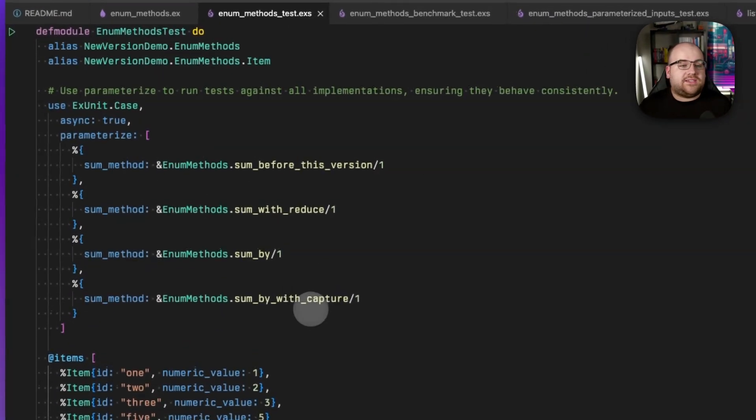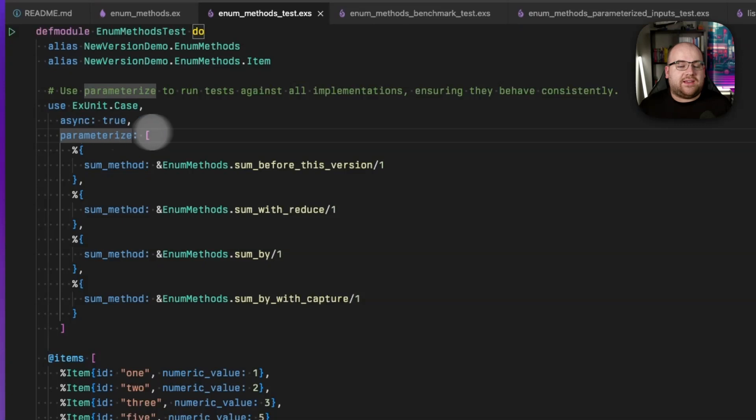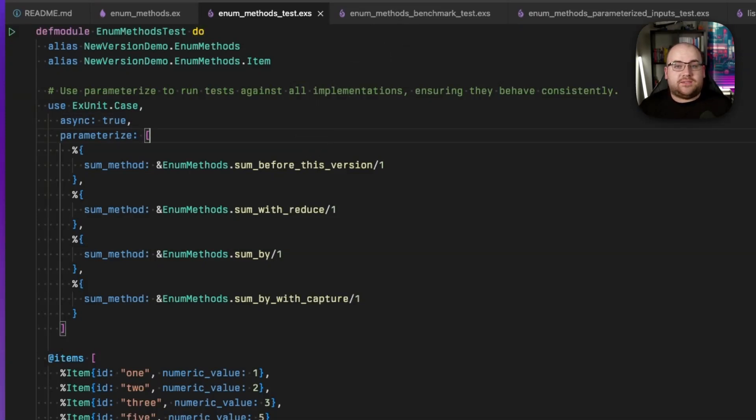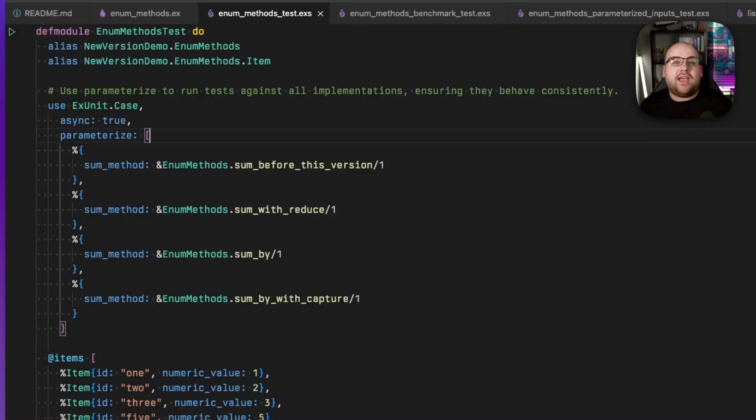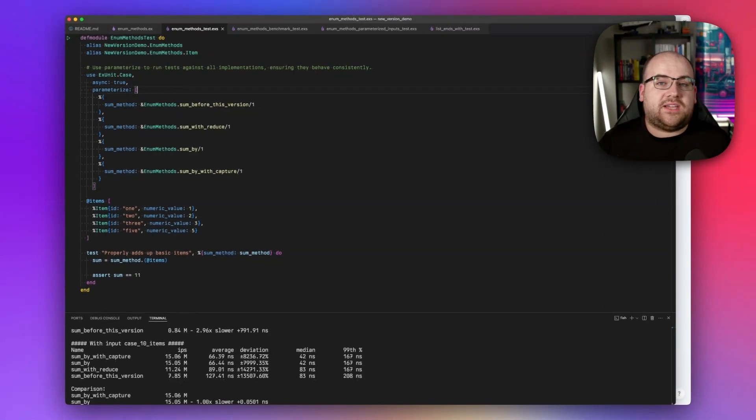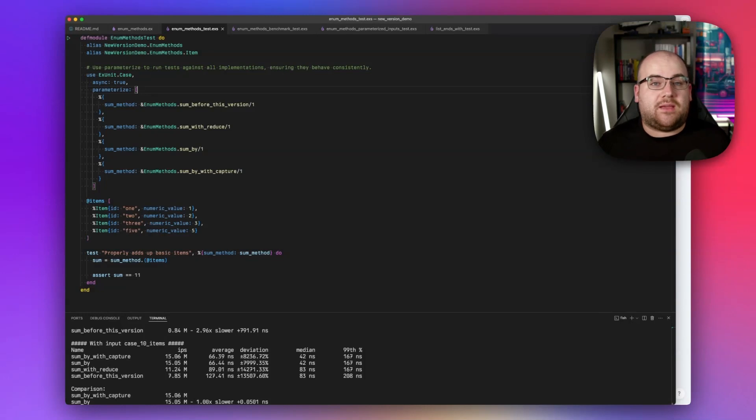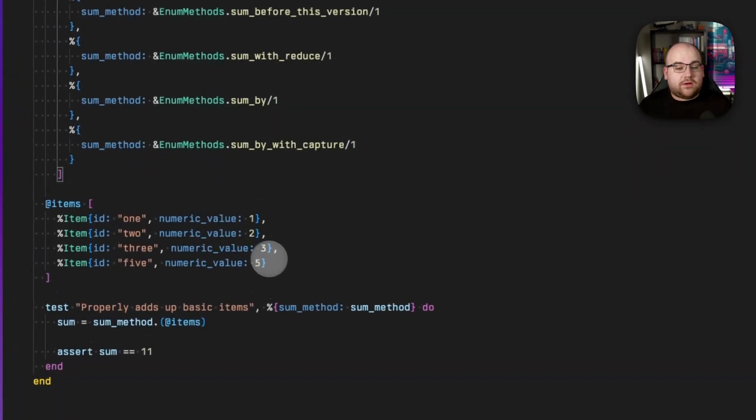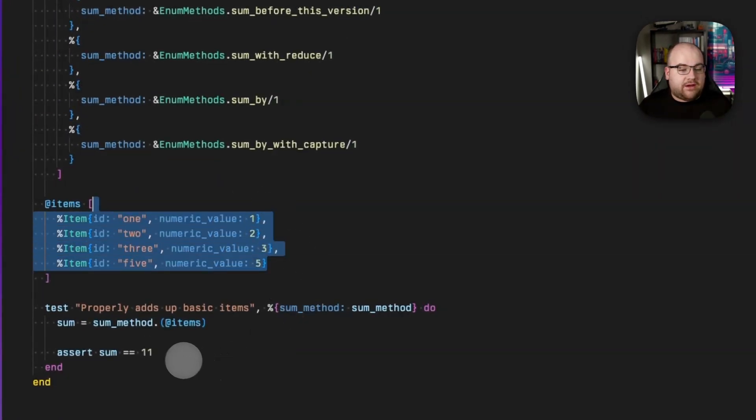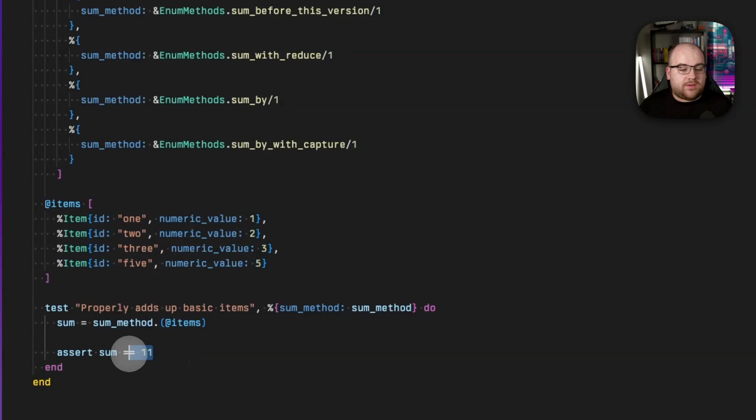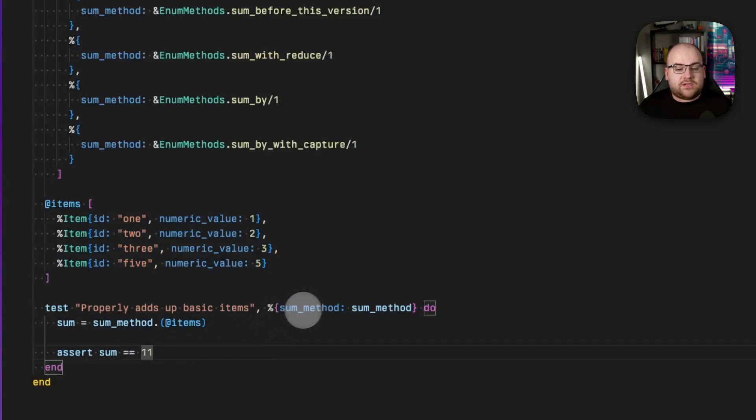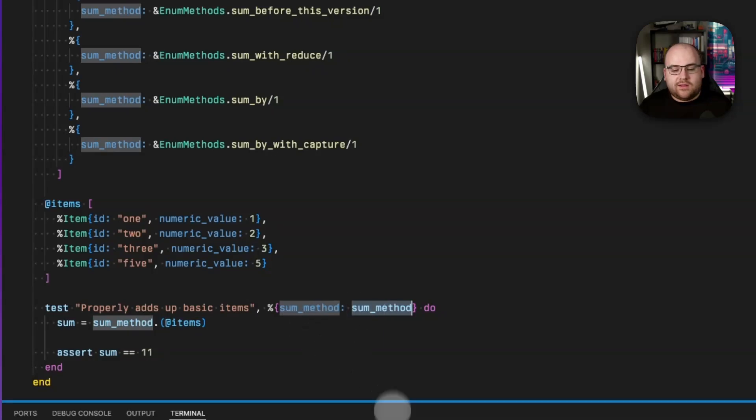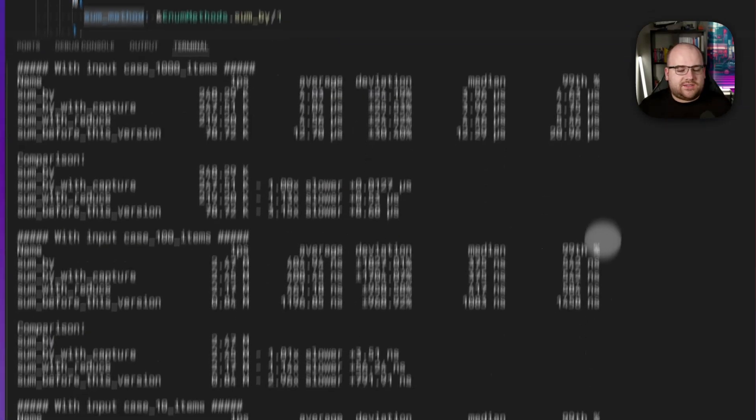Let's make sure that all of our summing implementations operate identically with XUnit's brand new parameterize option. To make this work, I'm going to set the parameterize key on the XUnit use statement, the same place where you should be setting async true to have blazingly fast tests that use all available computing resources. Anyway, the value of this parameterize parameter should be a list of maps. These maps will then be merged into the context argument of each test in the module, executing once for every map. In this way, I can write a suite of tests and ensure that all implementations exhibit the same behavior. So here I have four items, and when they are added up, their numeric values become 11. I've got this parameterized on the sum method, which means I'm taking this into the context. And let's give it a run.